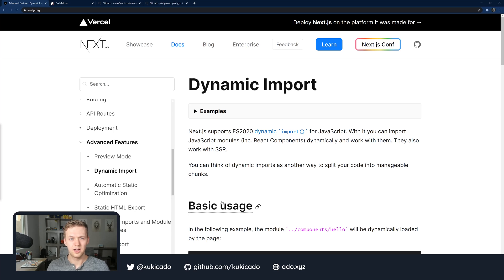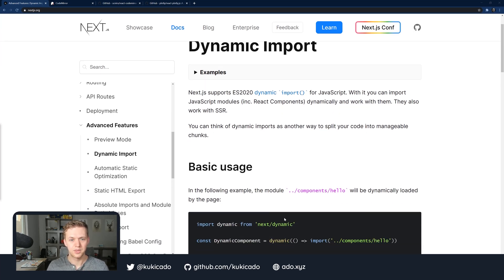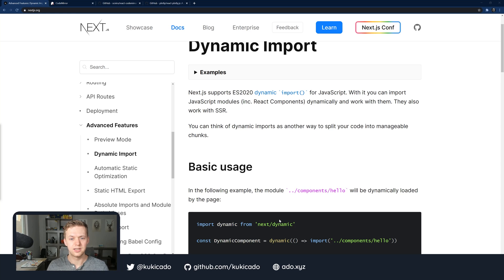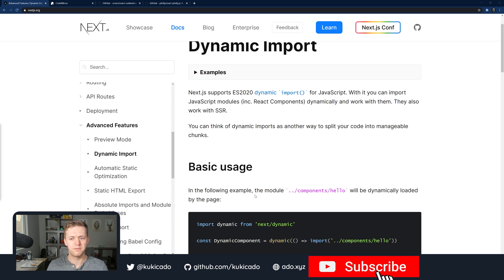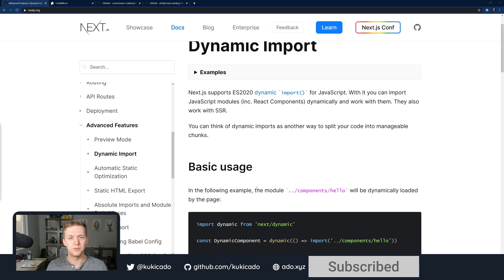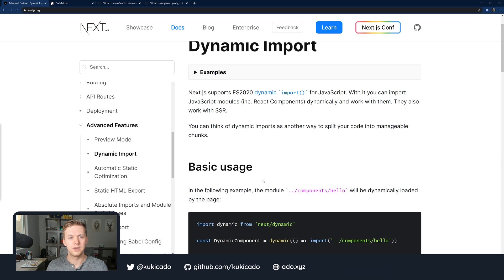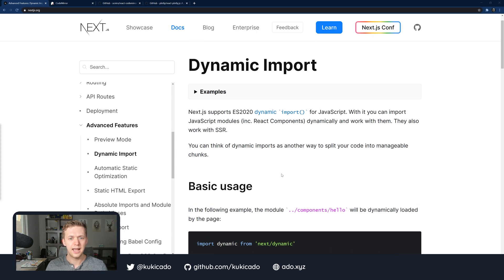Let's talk about dynamic import functionality that comes with Next.js. Next.js does support ES2020's dynamic import for JavaScript and you can think of dynamic imports as another way to split your code into manageable chunks, but also it's a way that you can use other libraries created by other people in your Next.js application.